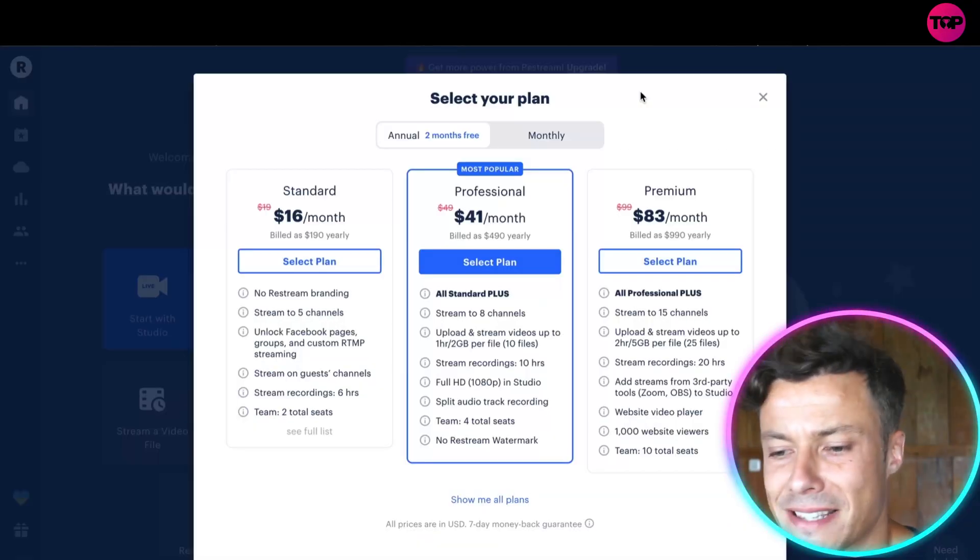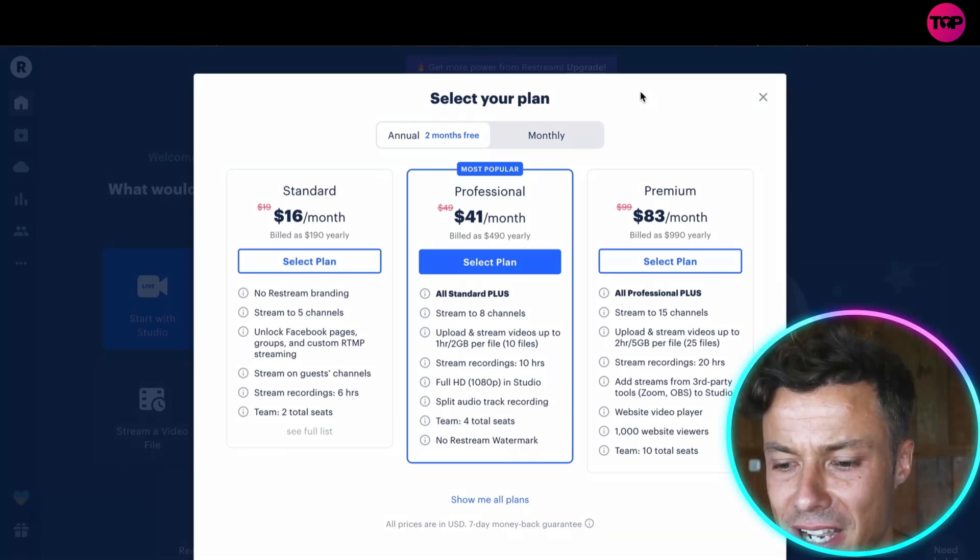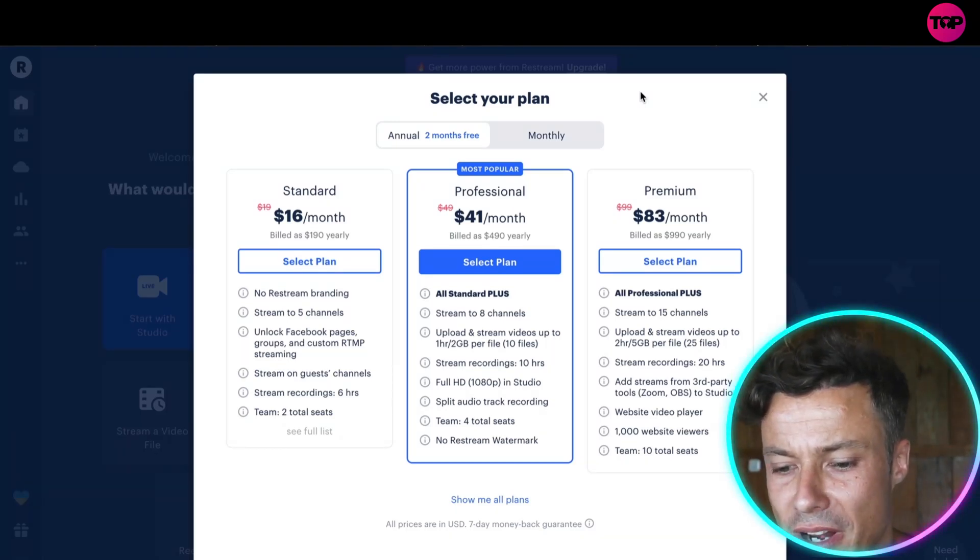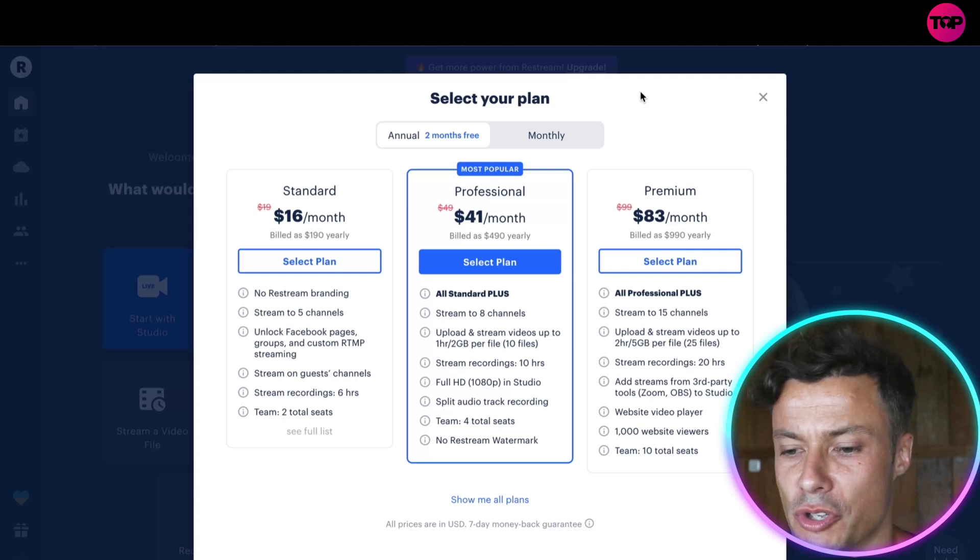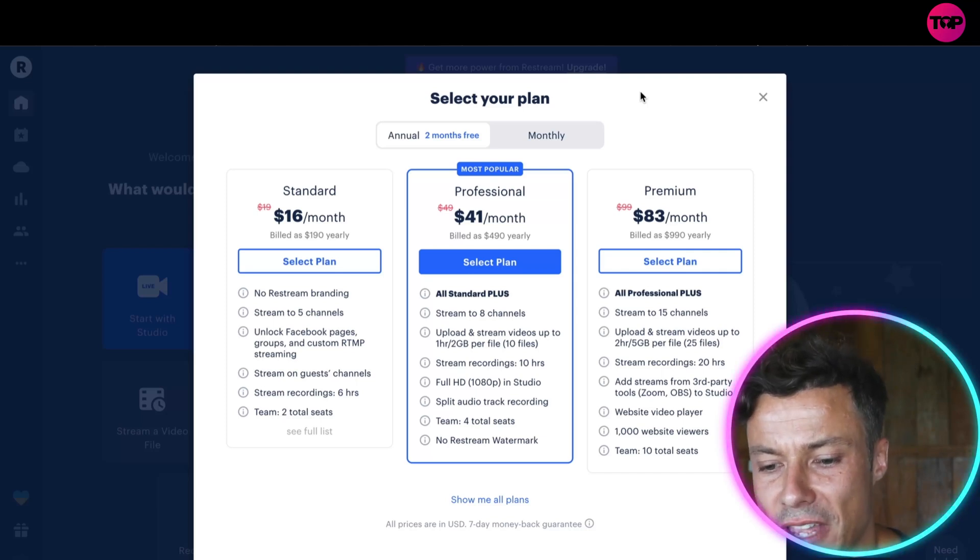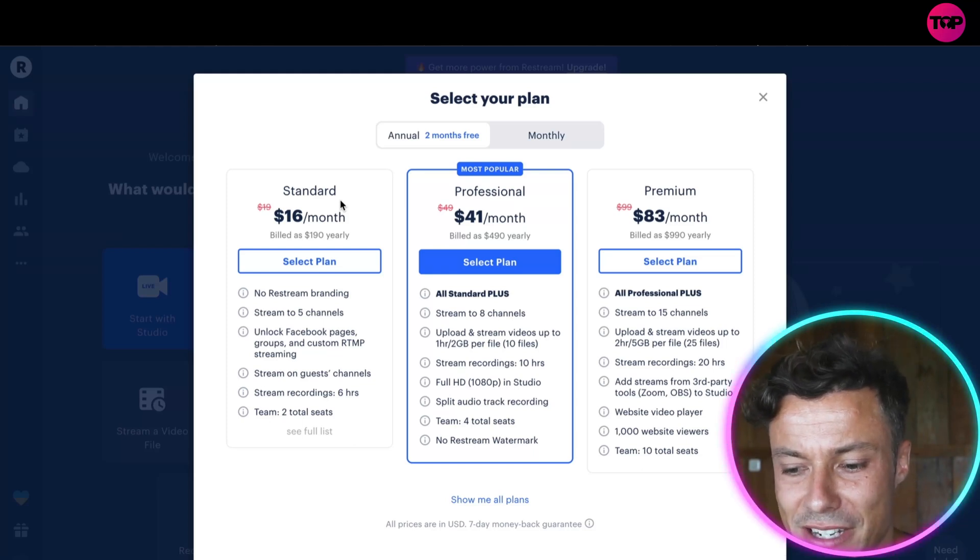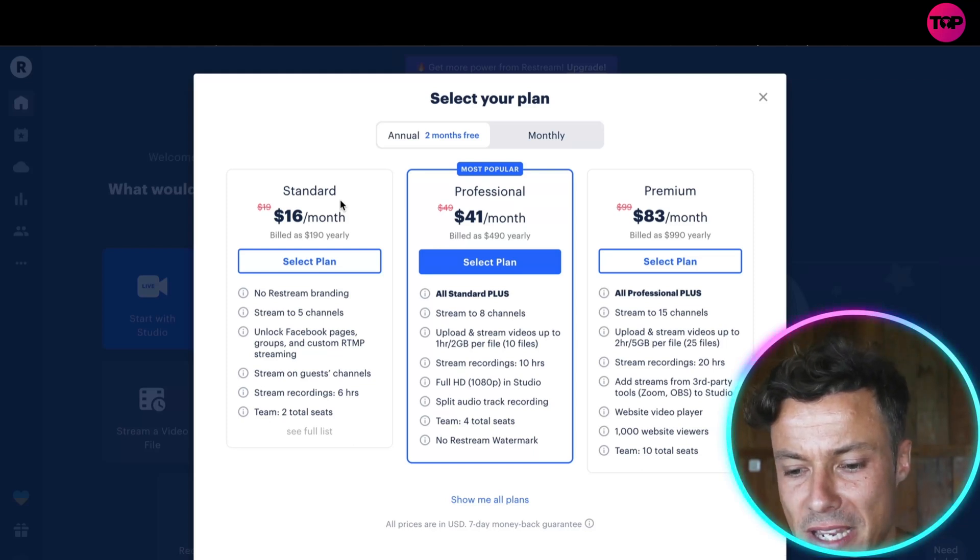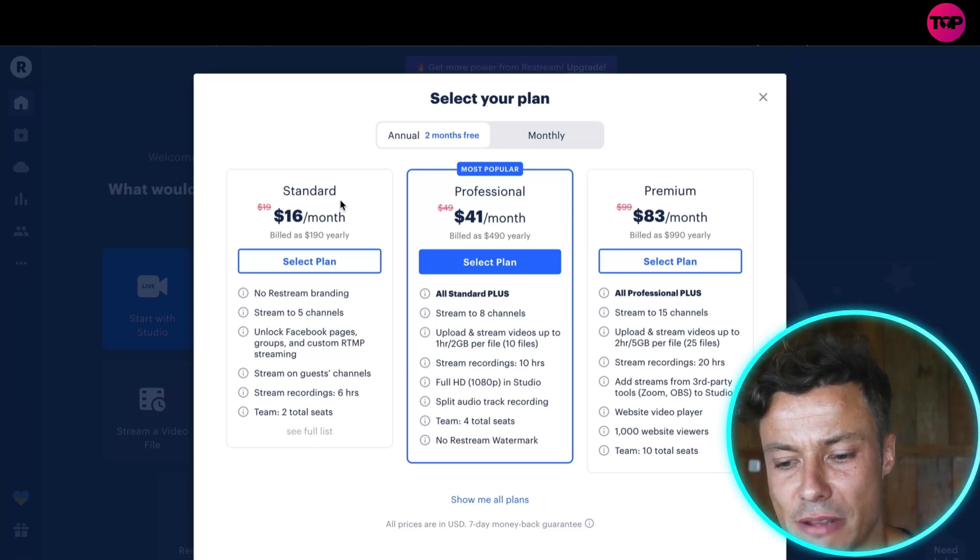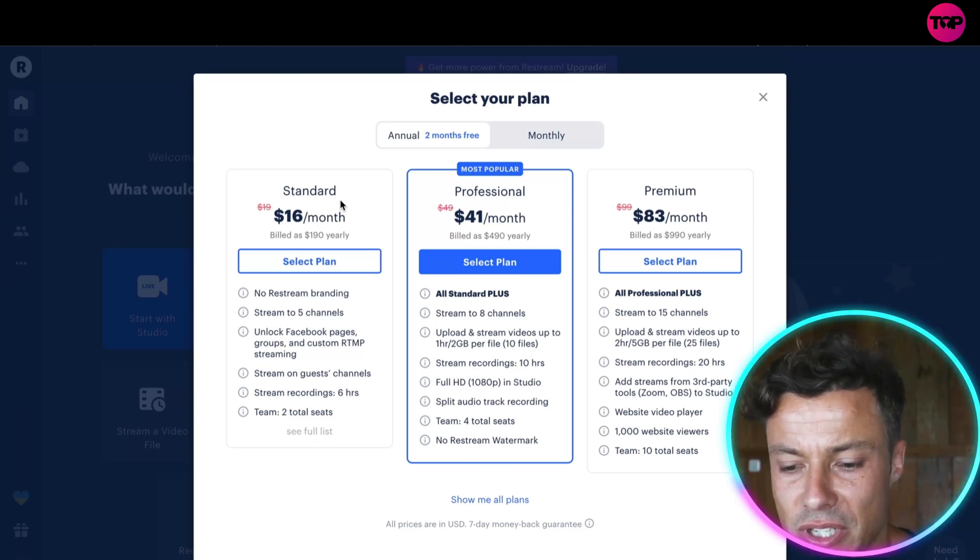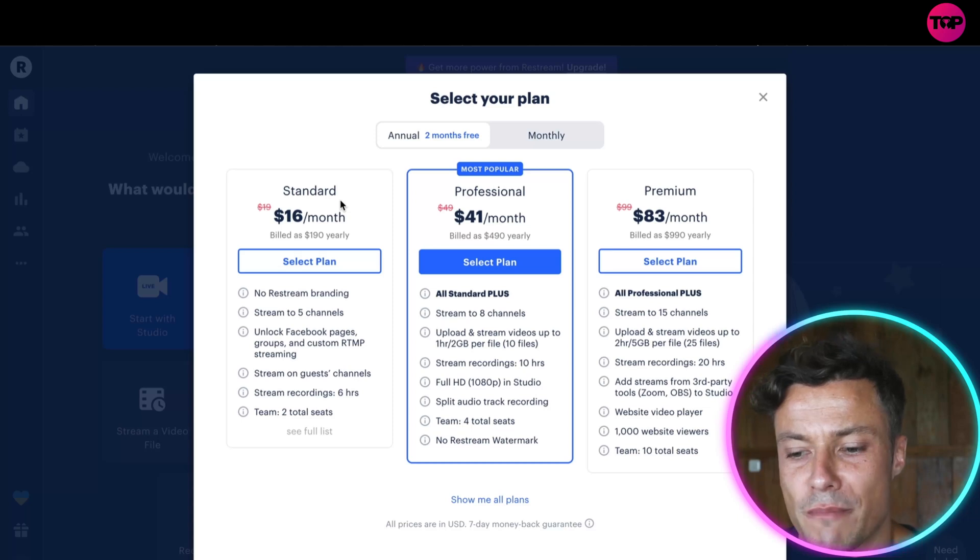So in terms of pricing, there's different options available. There is a free trial which I'm using right now, but that's fairly limited in what you can do with this. However, there is a plan that starts at $16 per month. You can see that you can stream to five different channels at once, you can unlock Facebook pages, groups, etc., and you can stream into different areas with team members.